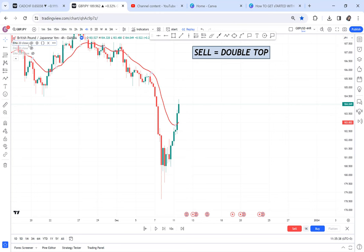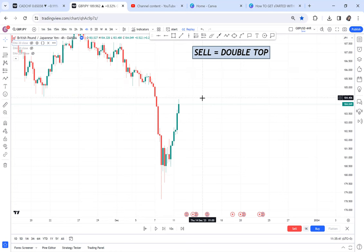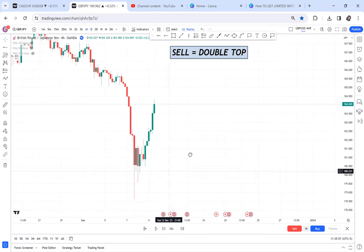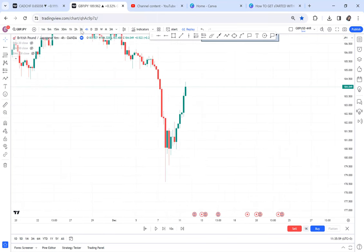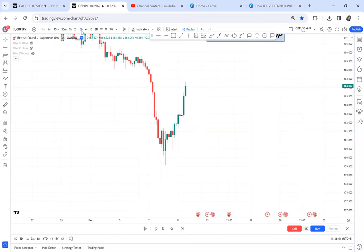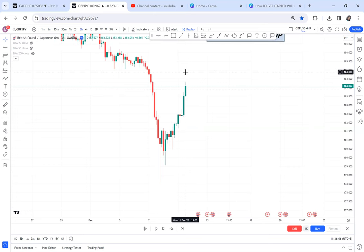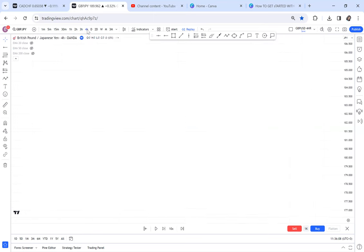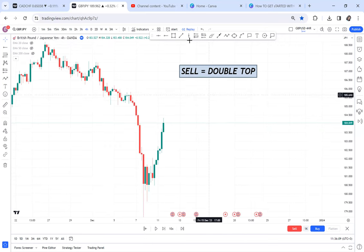Moving average is a wastage of time — sorry for those who use it, but if you use it and make money, don't take offense. But if you've never used it, don't attempt to. Use double top instead. Remember, this strategy we are doing is on the 30-minute chart, so I go to the 30-minute timeframe to see what can make me sell.